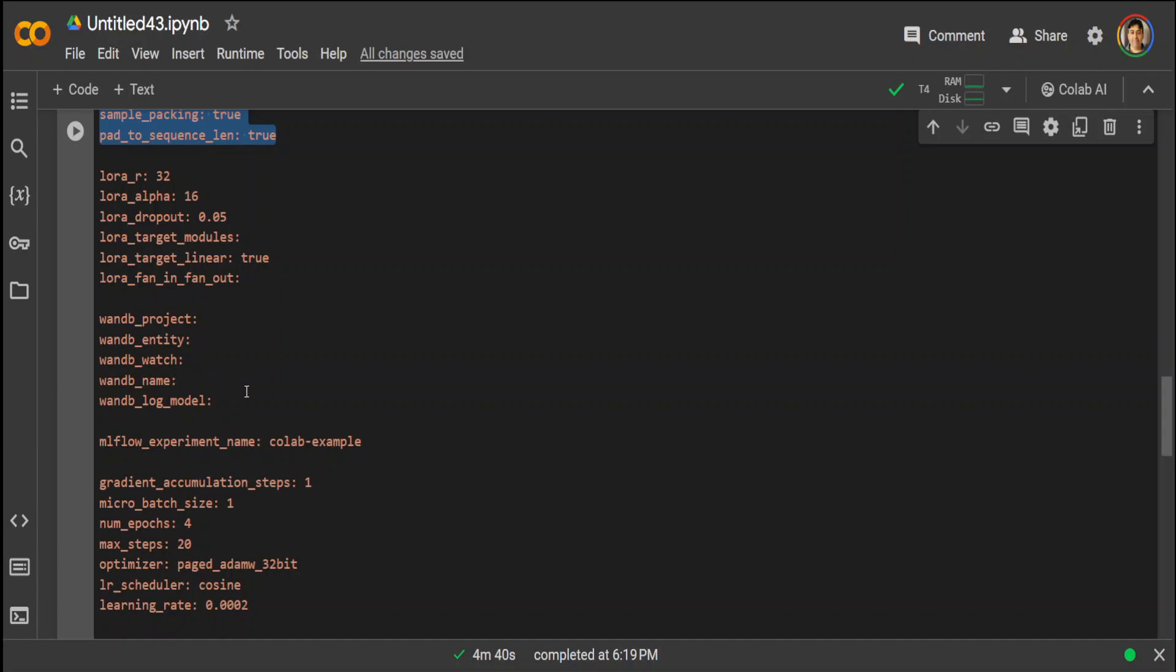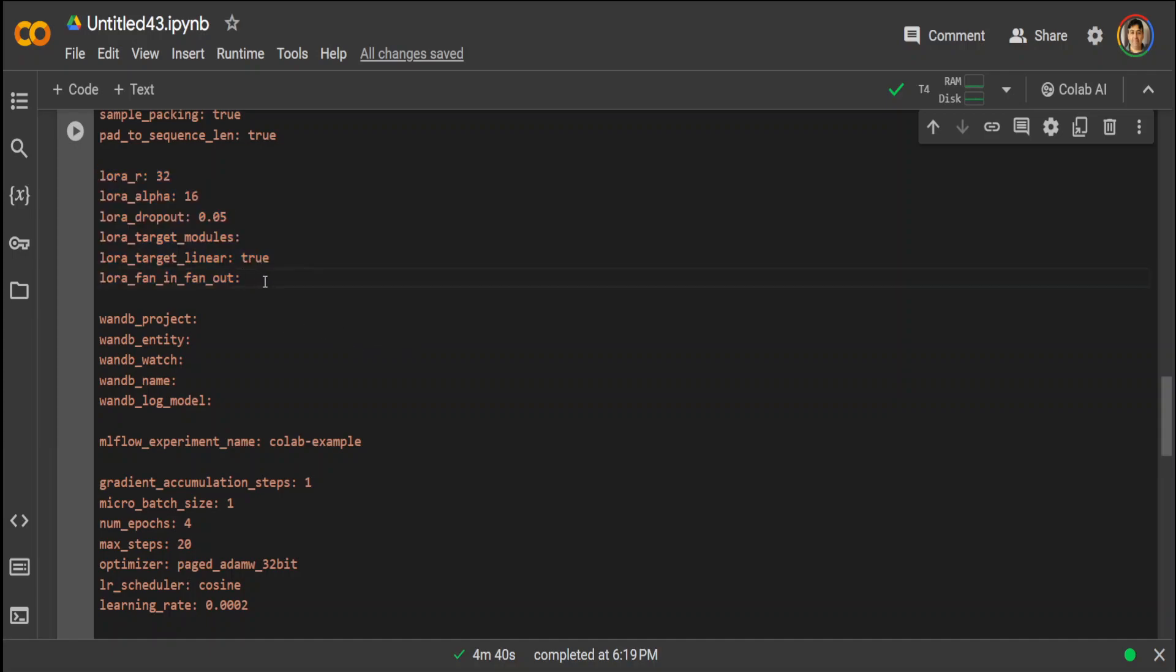Then there are some training-related parameters here, which primarily means that it is specifying gradient accumulation, batch size, number of epochs and steps with cosine learning rate scheduler and specific learning rate. Then we are specifying some of the precision and optimization, which enables mixed precision training which is floating point 16 and then gradient checkpointing for memory efficiency with a specific optimizer.